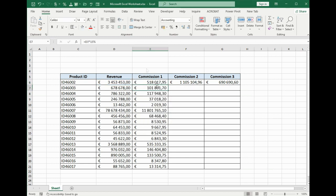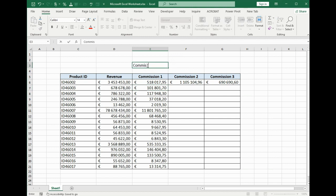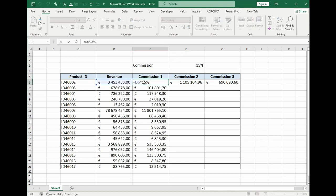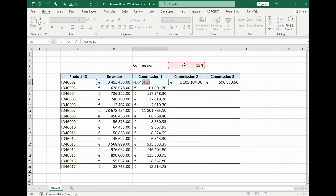What we should do? We will write here 'commission.' Here we will put 15% and change the formula. Here we will point to this cell. Now press F4. These symbols are shown that this cell has been fixed. What does it mean?